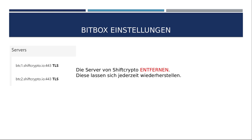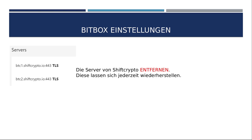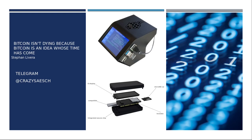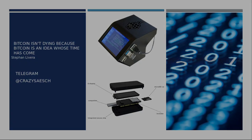Ja, alles gar kein Hexenwerk, geht relativ fix, würde ich sagen, wenn ein Elektrom-Server einmal installiert ist. Ich sage mal bis hierhin danke. Wenn Fragen offen sind, gerne in den Kommentaren hinterlassen oder in den bekannten Telegram-Kuppen-Gruppen connecten und loslegen. Viel Spaß, Don't Trust, Verify.